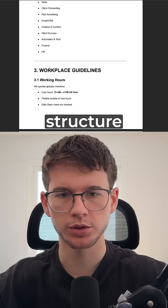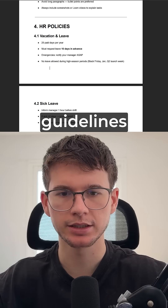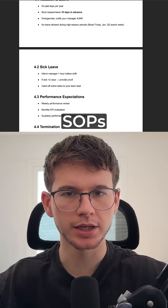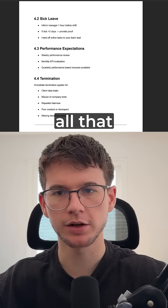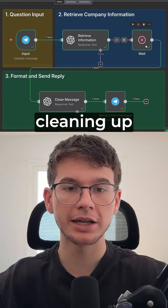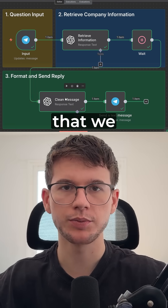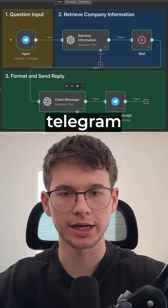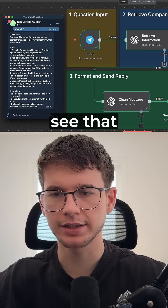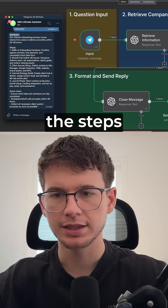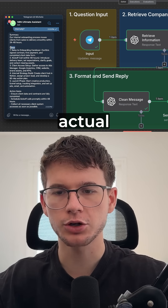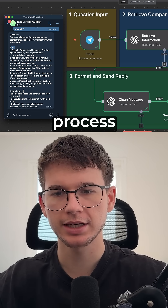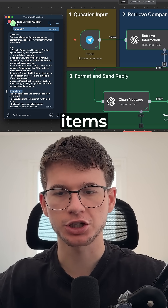That includes mission, company structure, workspace guidelines, SOPs, HR policies — all that stuff — before cleaning up the message that we can send back to Telegram. And here I can see that I have the summary, the steps of our actual onboarding process, and also the action items.